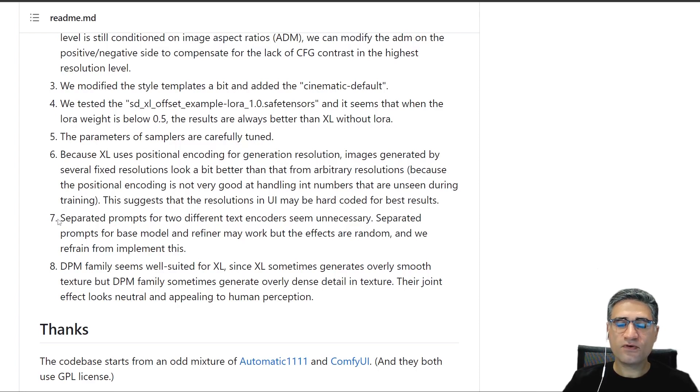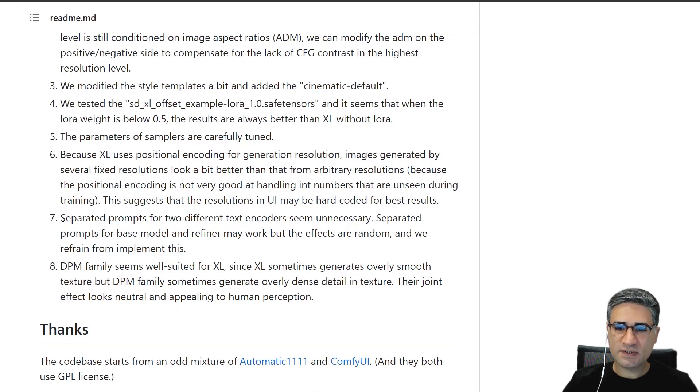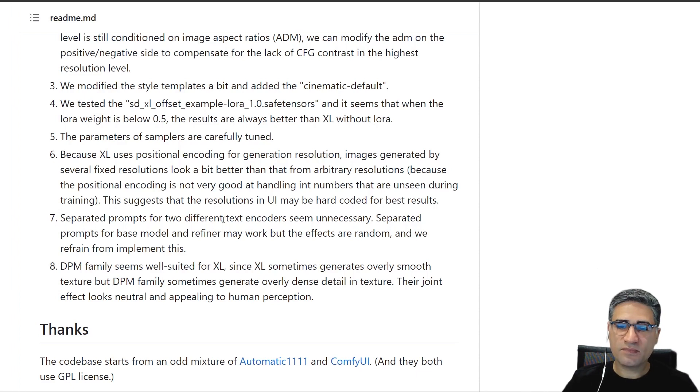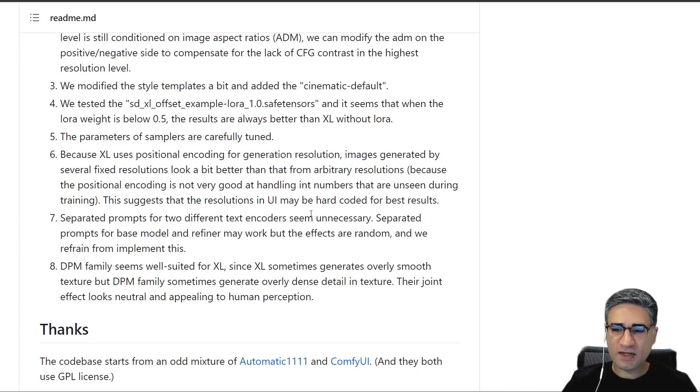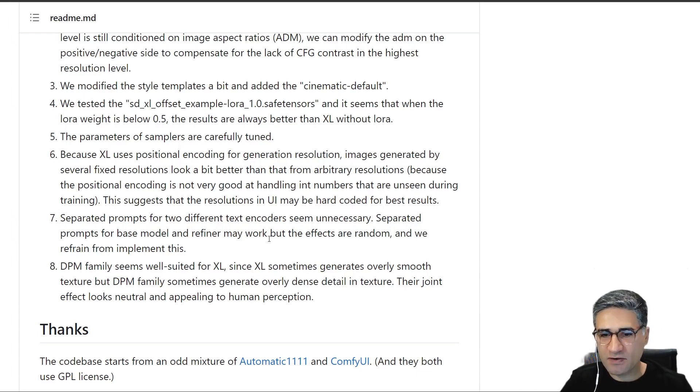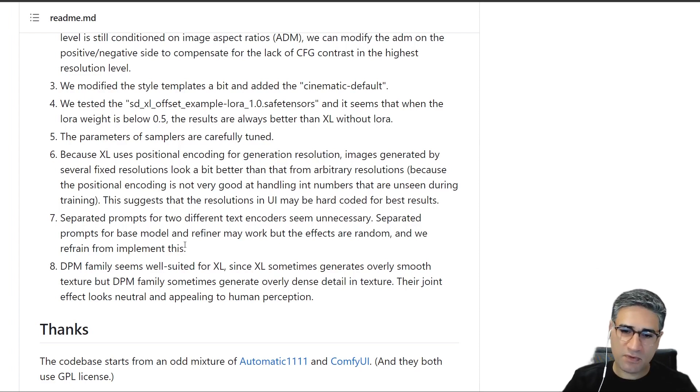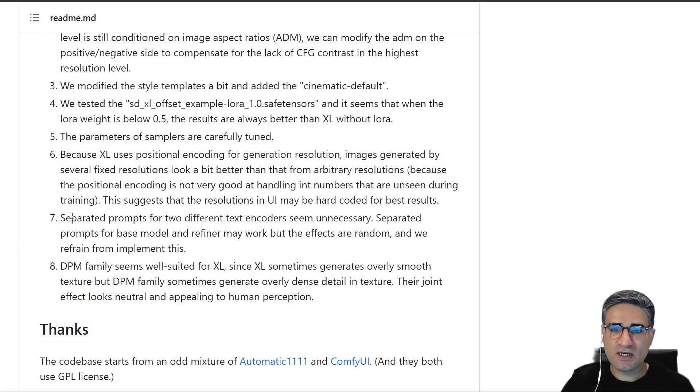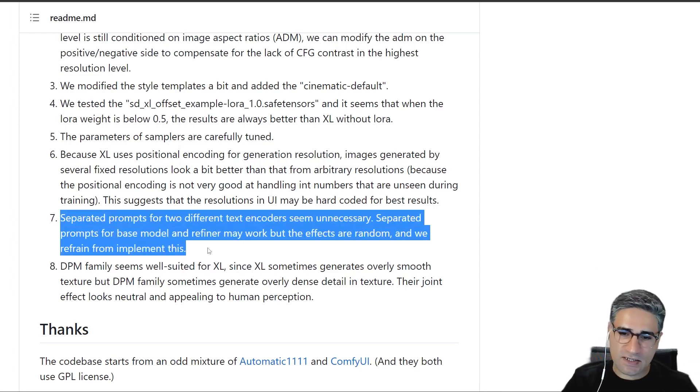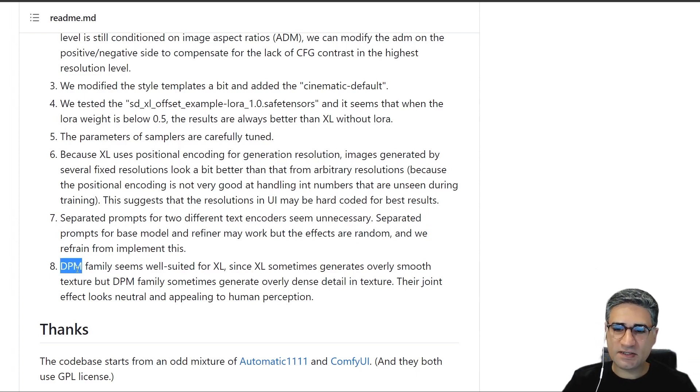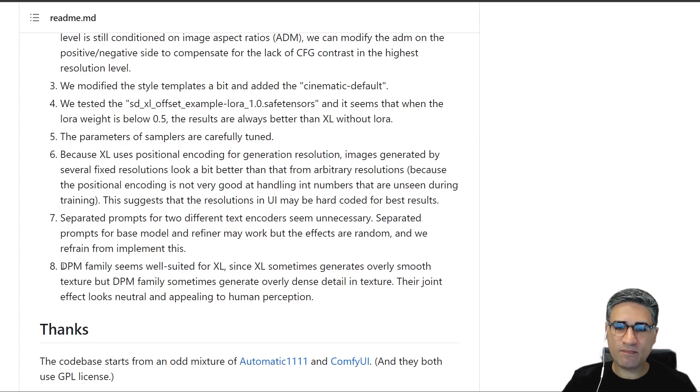And for number seven, it was very interesting for me. They told us it is not necessary to separate the prompts from the base model and refiner, and we can use the same prompt for the base model and for the refiner. And also it's very useful for me because maybe sometimes it's very hard to take the decision, and it's a great proof.